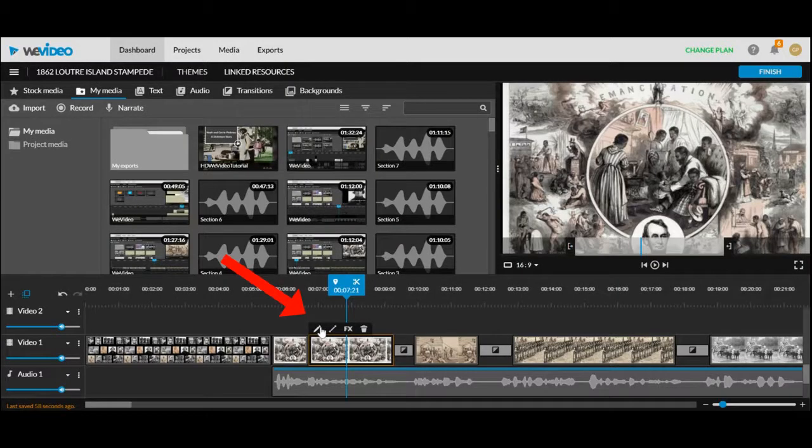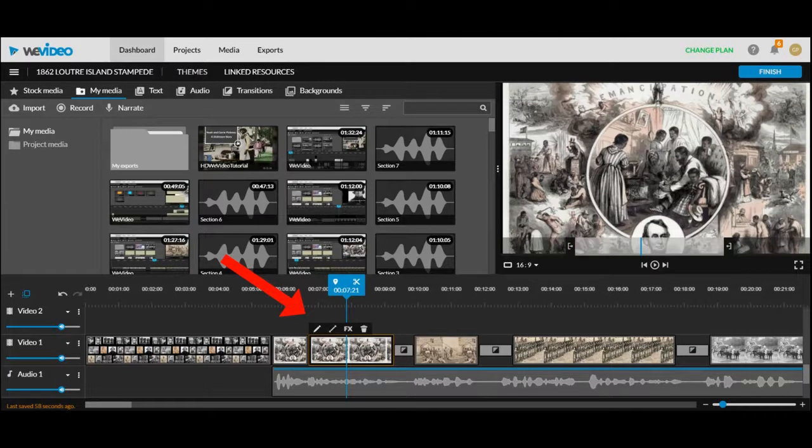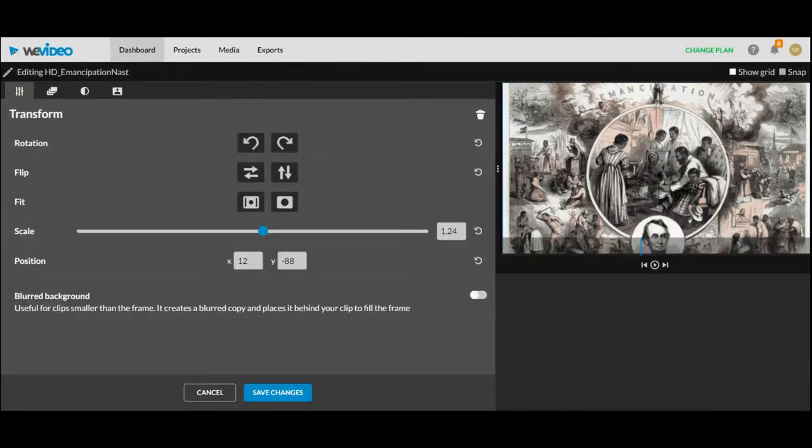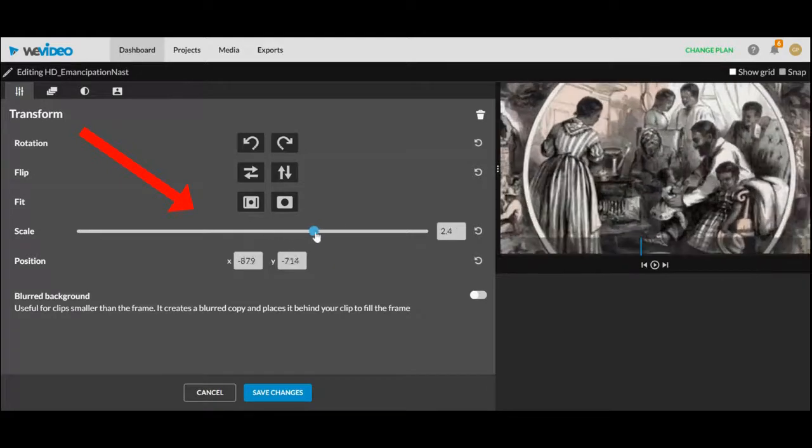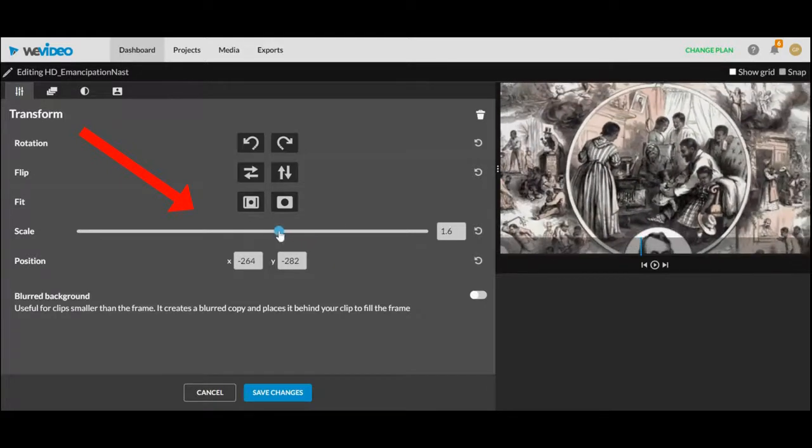The pencil icon is the most important icon in WeVideo. This is where you edit your clips. The main feature you're going to look at here is the scale and this is where you can make your picture bigger or smaller. You can also type in a specific number to get a certain size. The same goes for position.